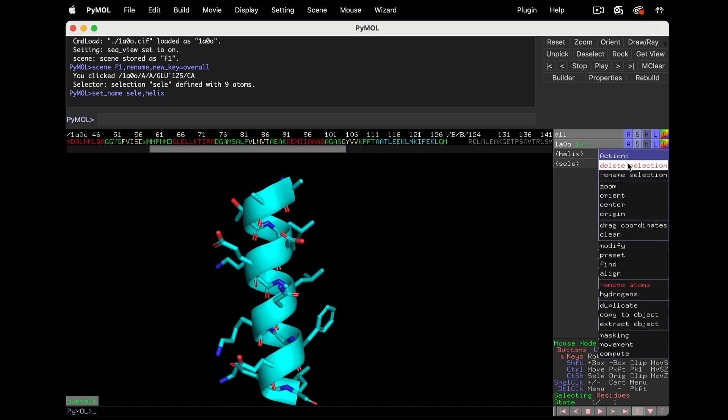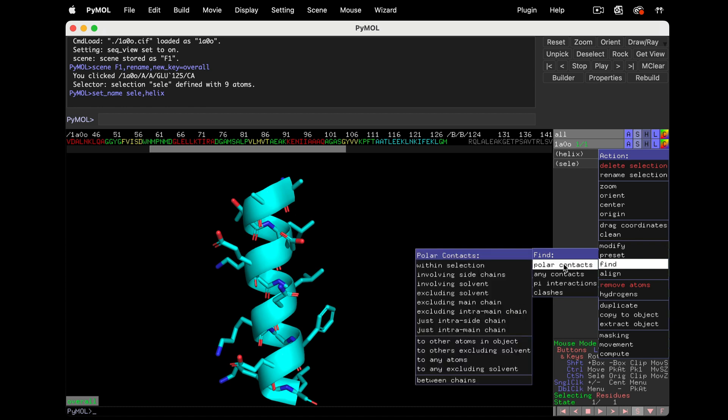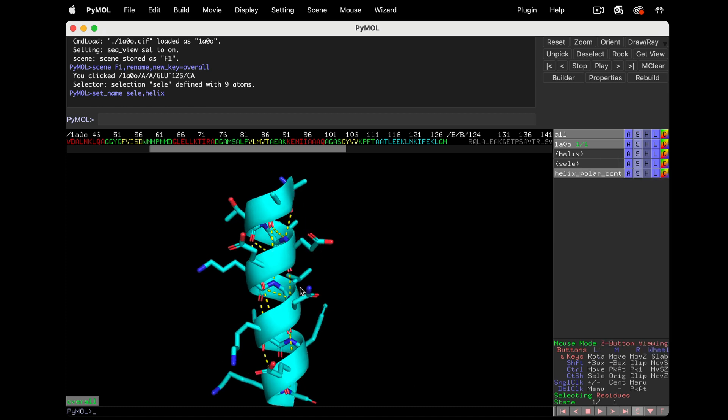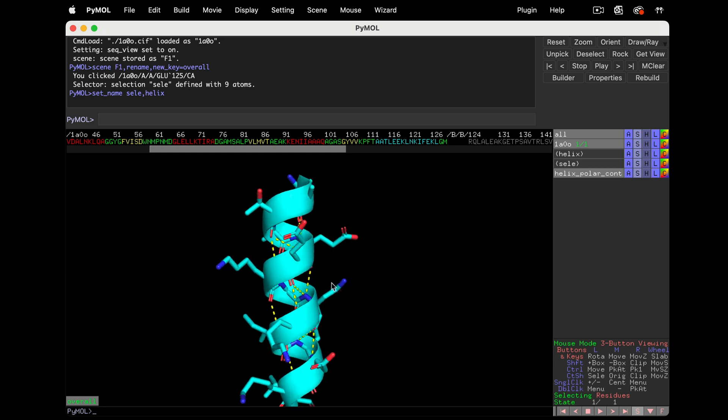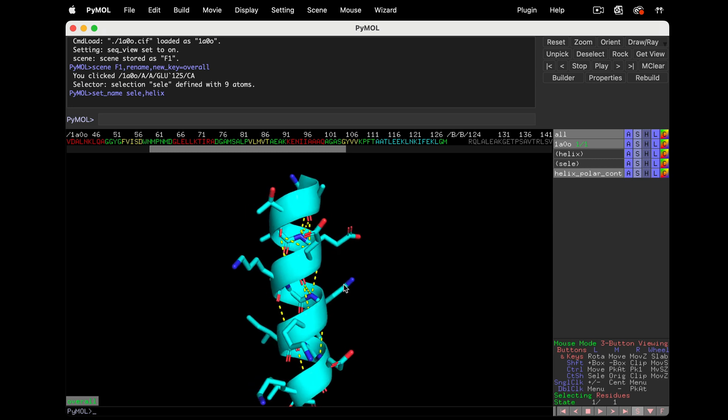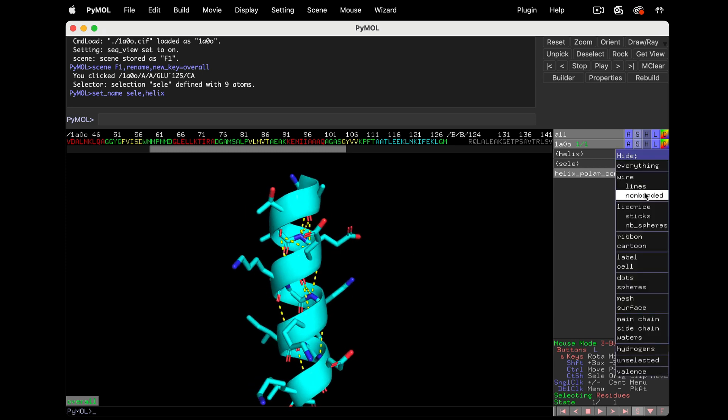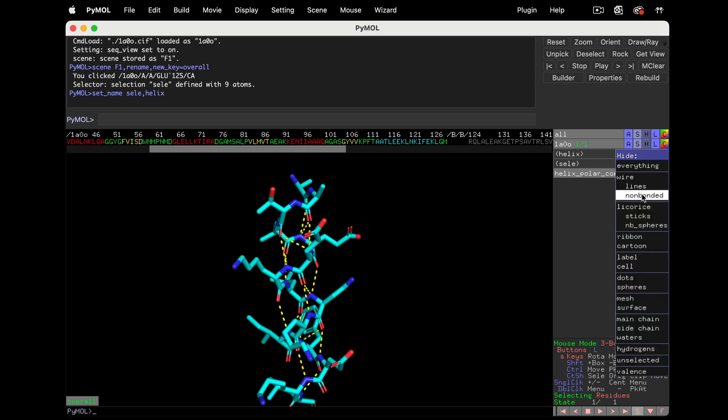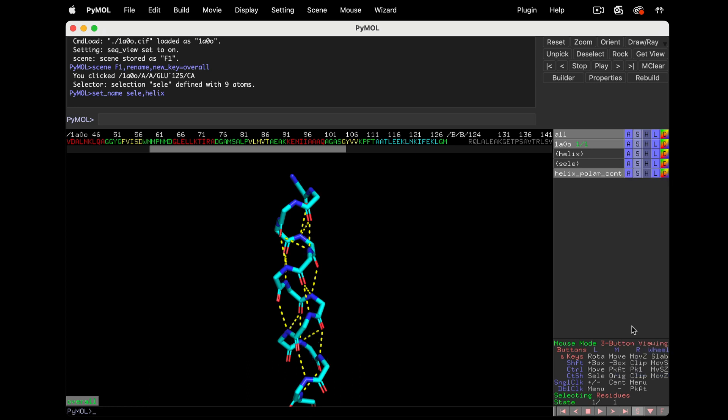Let's add these backbone-backbone interactions. Find Polar Contacts, Just Intra Main Chain. It's more than expected, but it's hard to see anything at all. Let's start by hiding the cartoon. Still pretty busy and overwhelming. Since it's only the main chain interactions we're looking for, let's also hide the amino acid side chains.